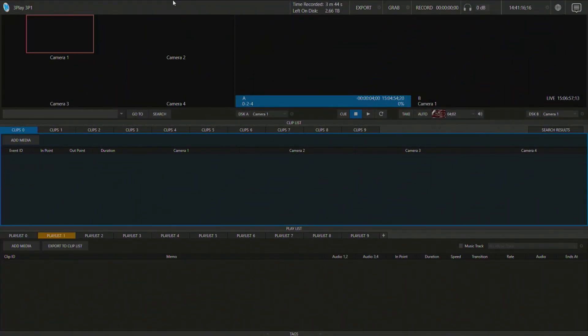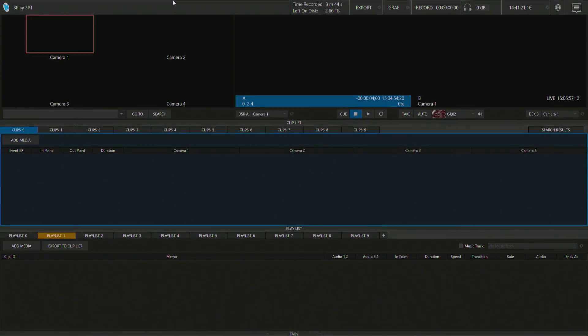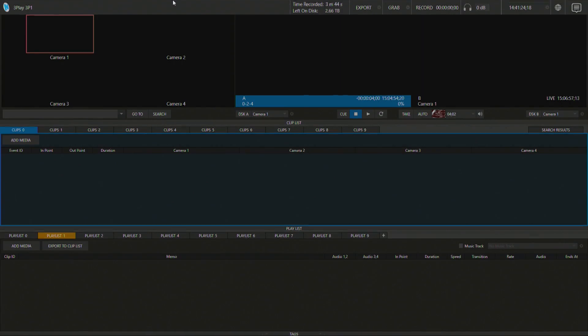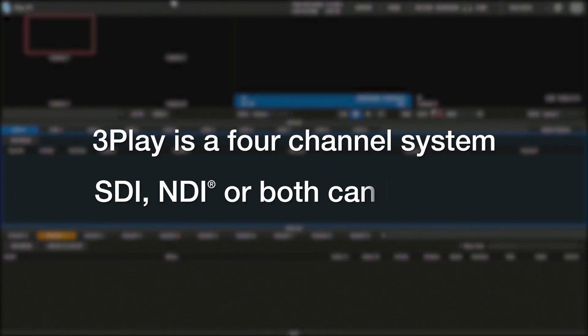Alright, so here we are in the 3P1 interface. The first thing that I want to show off is how to bring in a video signal into your 3Play system. Now the 3Play system is a four channel system that you can be either bringing in video sources from a physical SDI BNC connection or from an NDI connection.